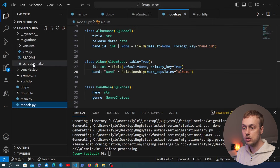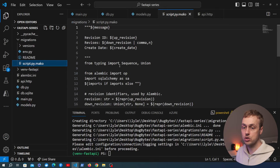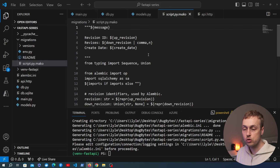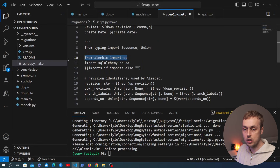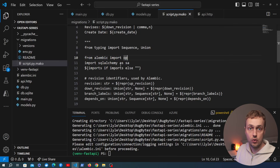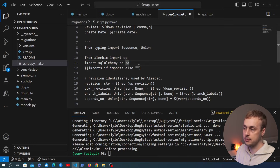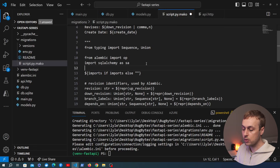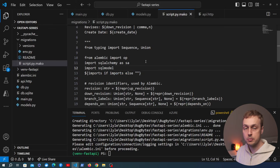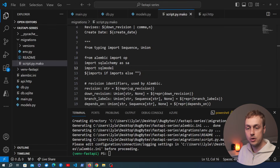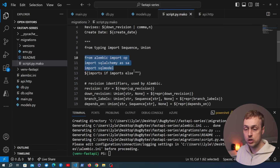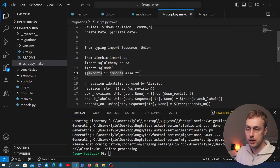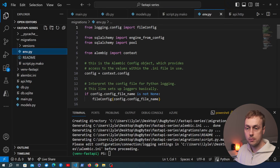In the migrations directory there's a generated file called `script.py.mako`. This is a Mako template file — Mako is a template library for Python. The contents of this template are injected into the revision files generated by Alembic. You can see imports from the Alembic package: `op` (which stands for operation) and `sqlalchemy as sa`. We're also going to import SQLModel at the top of this Mako file.